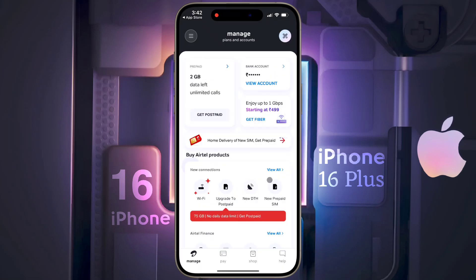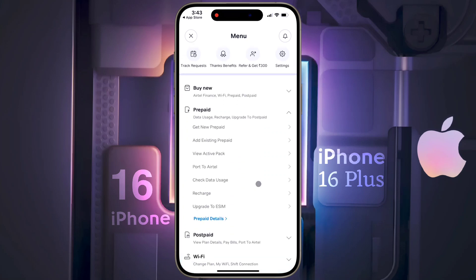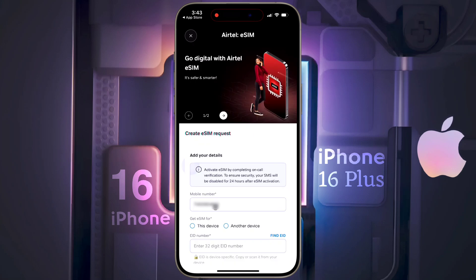After that, you will see the home page of the Airtel Thanks app. Now click on the three lines in the top left corner, then open the Prepaid tab, then tap on Upgrade to eSIM to create an eSIM request.